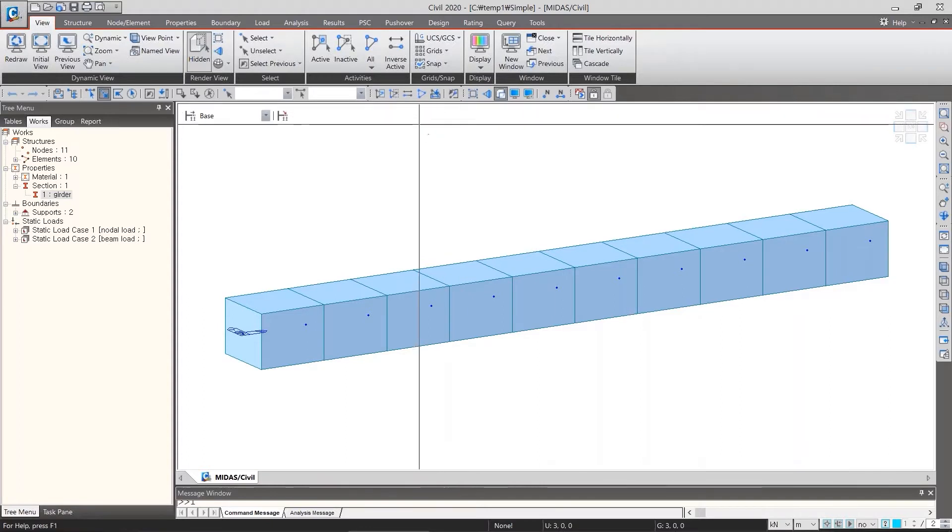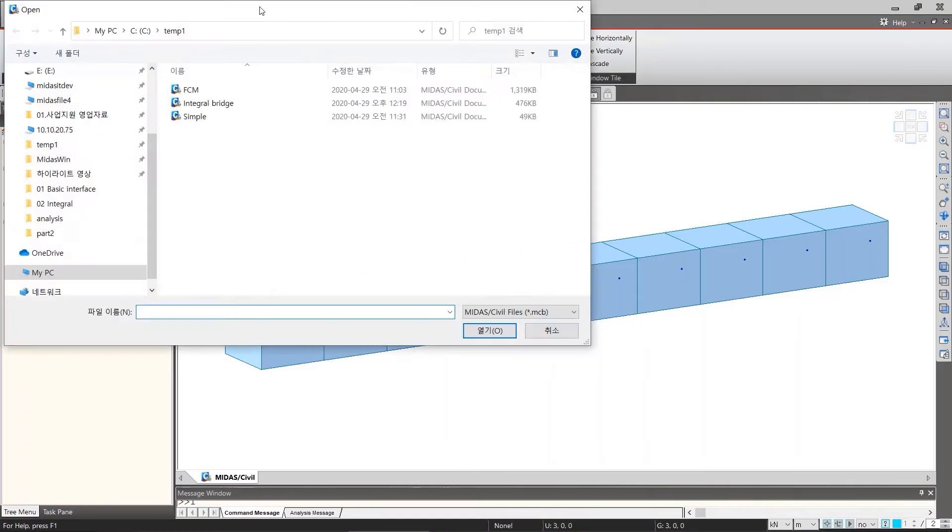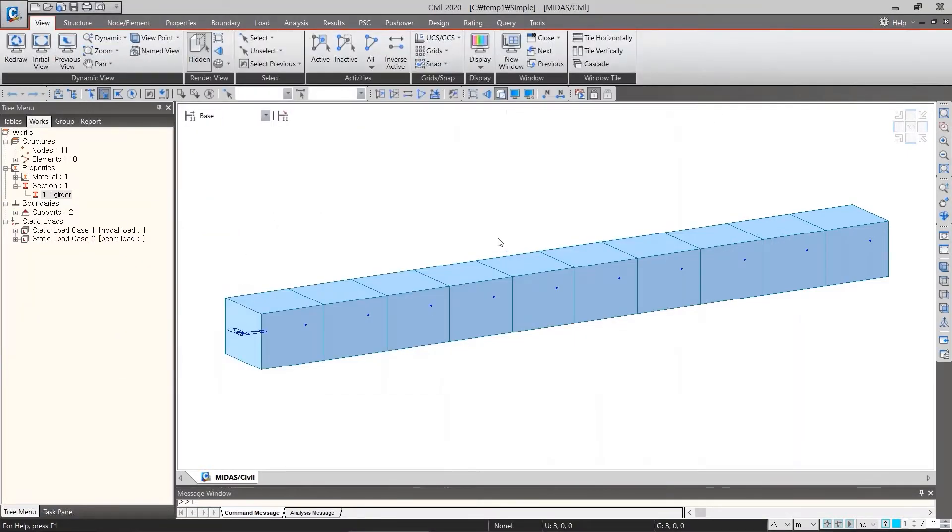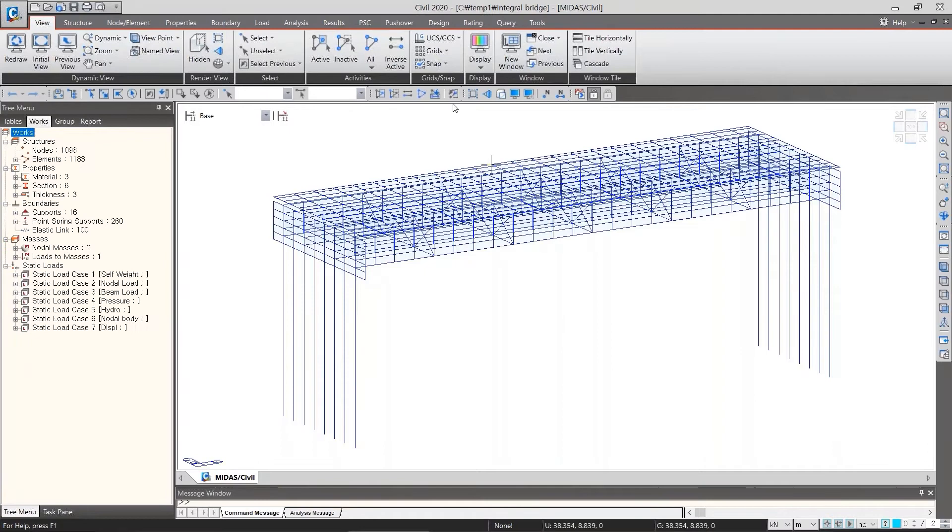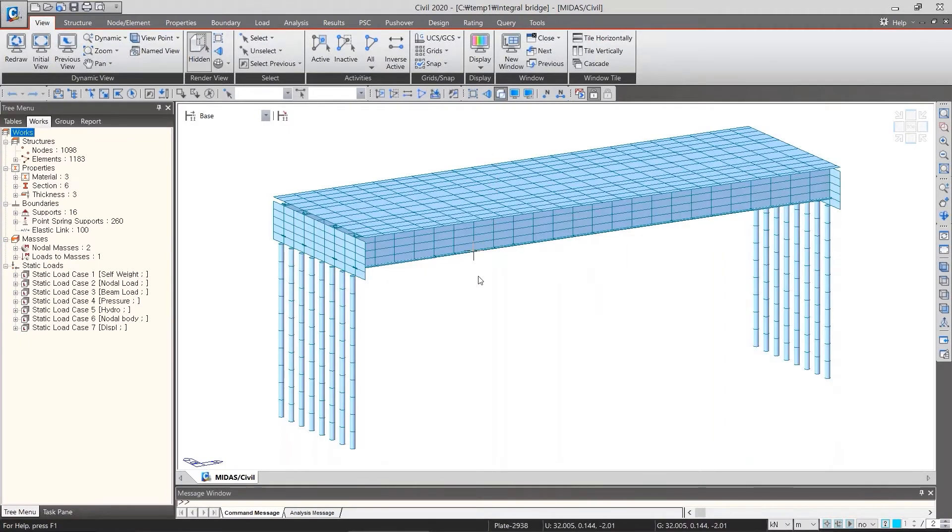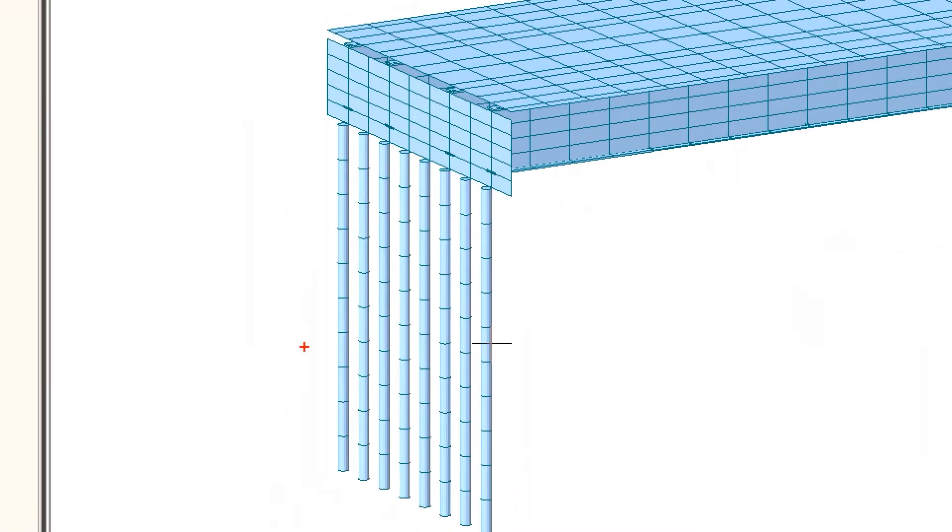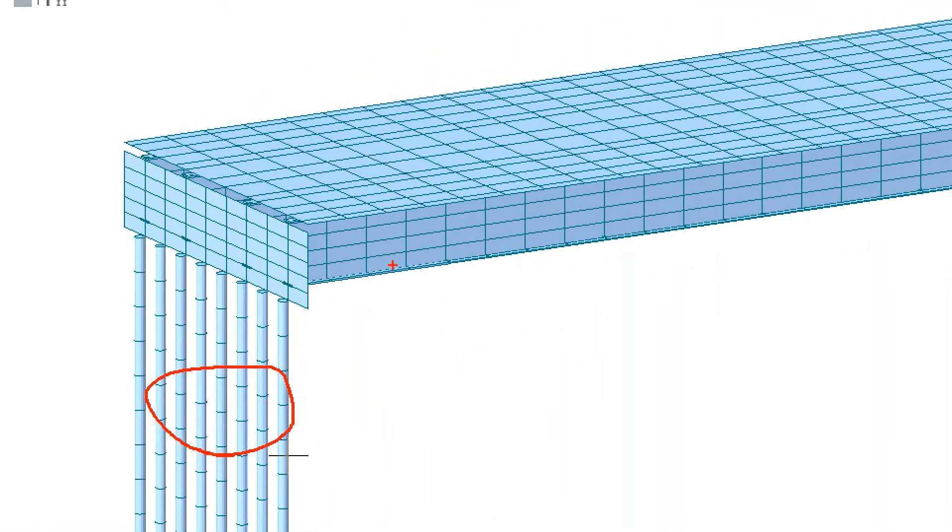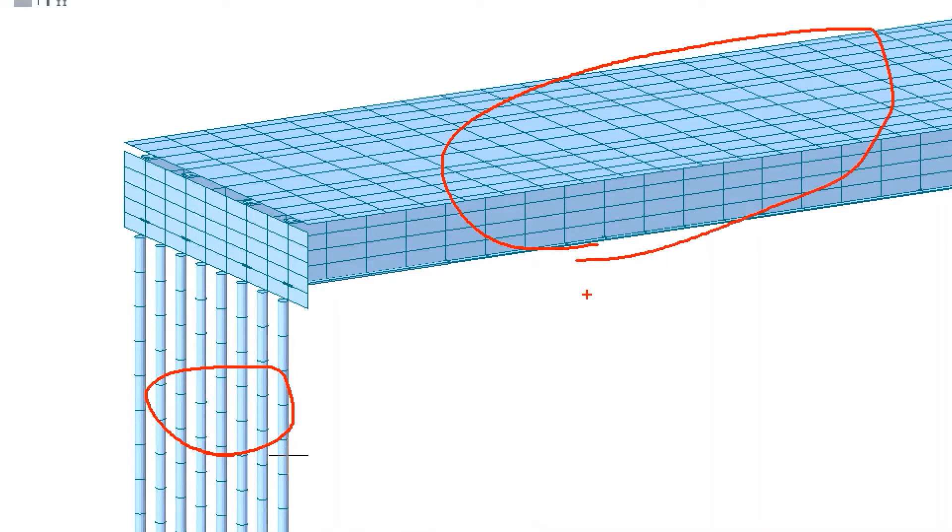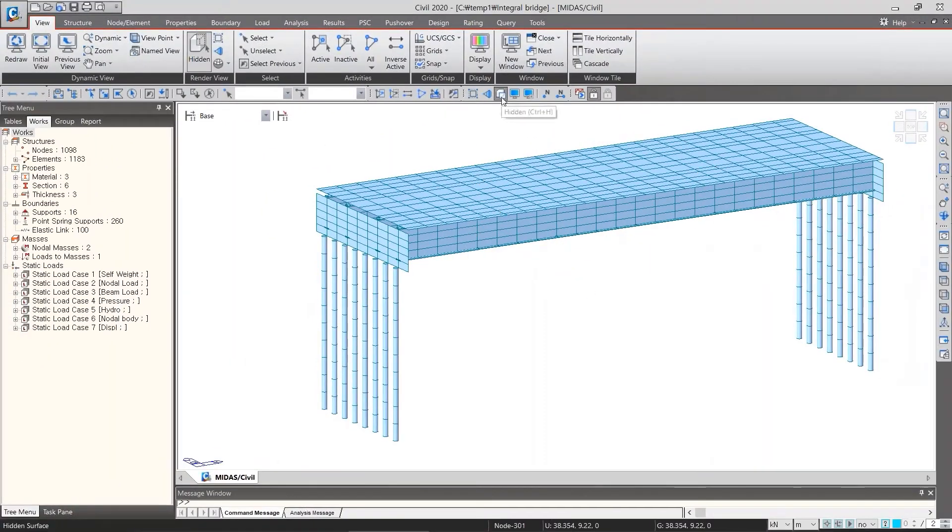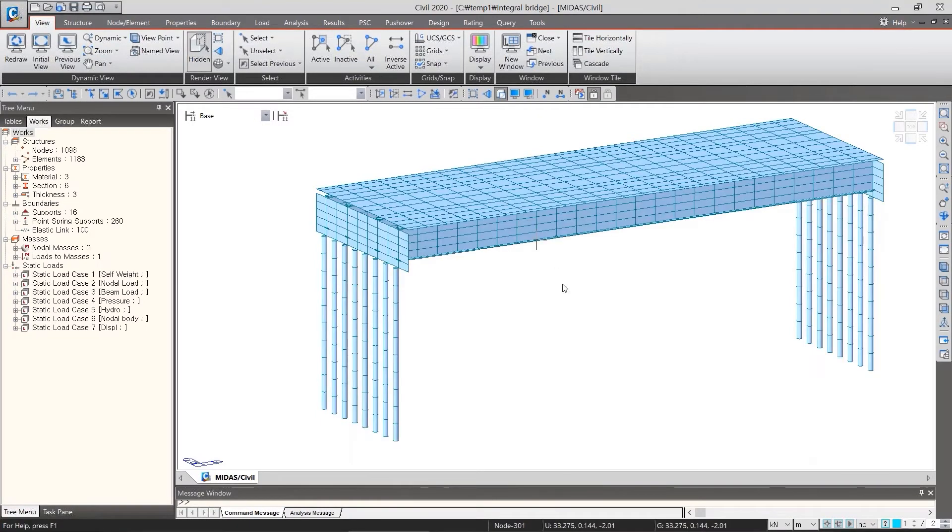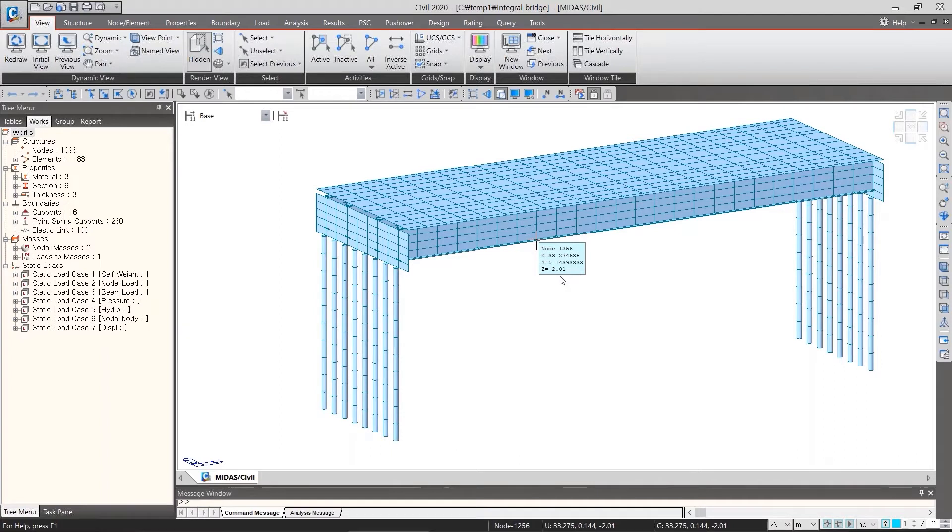For example, I will open another project. In this bridge, the circular section of the column is now properly visible, but the plate thickness of superstructure is not visible even though I switch on hidden option. So what should I do in this case? I want to display the plate thickness.